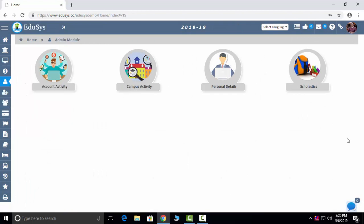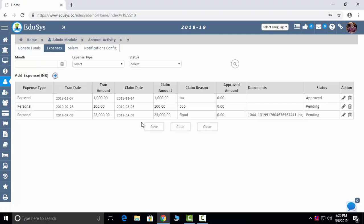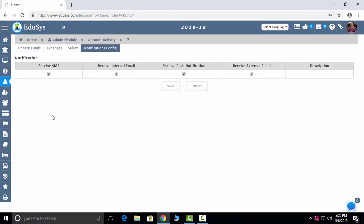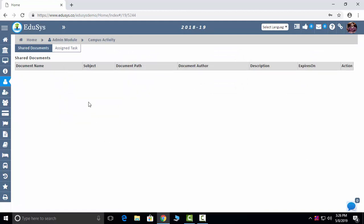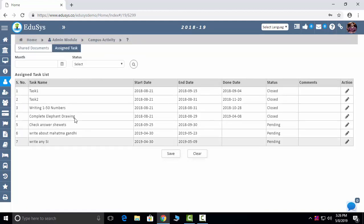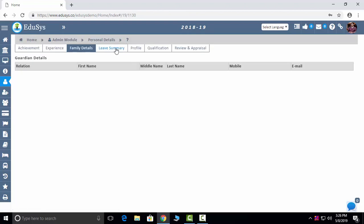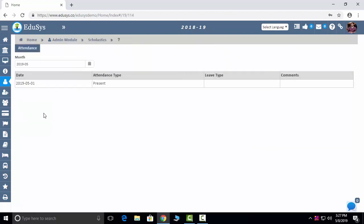The Admin module is completely for the principal. Account details — whatever donations the principal has given, you can see here. Expenses: if he is going out for school purposes, what expenses he has claimed. Month-wise salary you can see. Notifications to the principal — SMS, internal mail, external mail, push notification — everything you can select here. Campus activity: what documents the principal has shared, what tasks have been assigned. Personal details, achievements, behavior, experience, family details, summary, profile, qualifications, and appraisals — everything you can configure here.